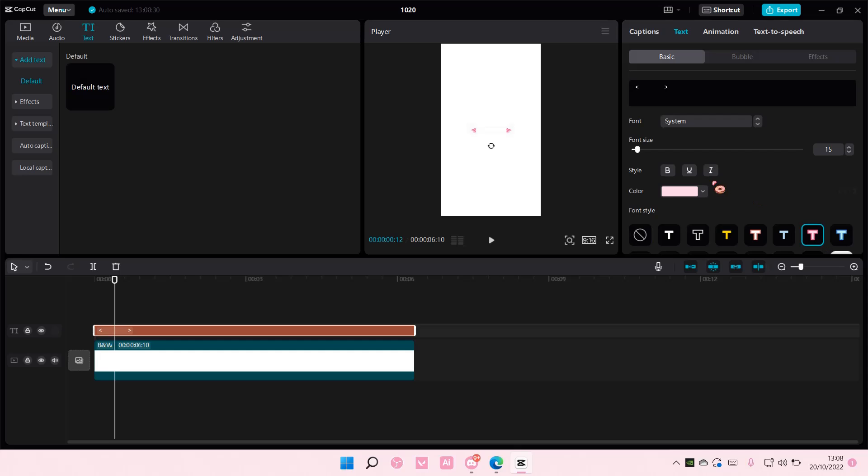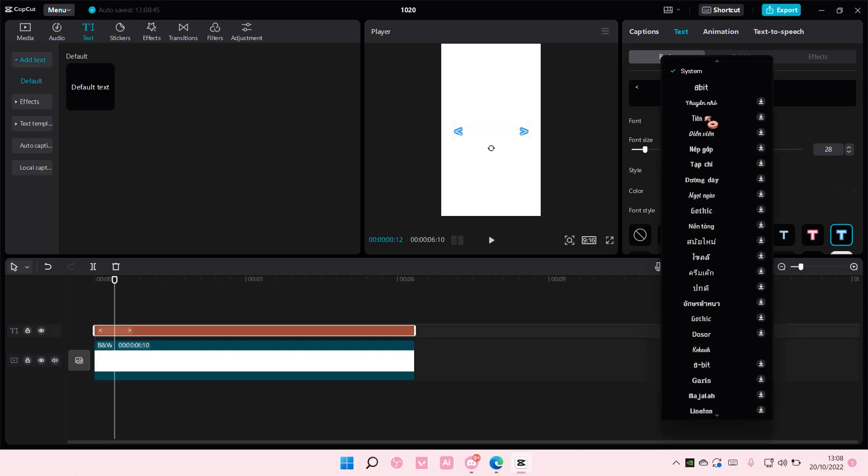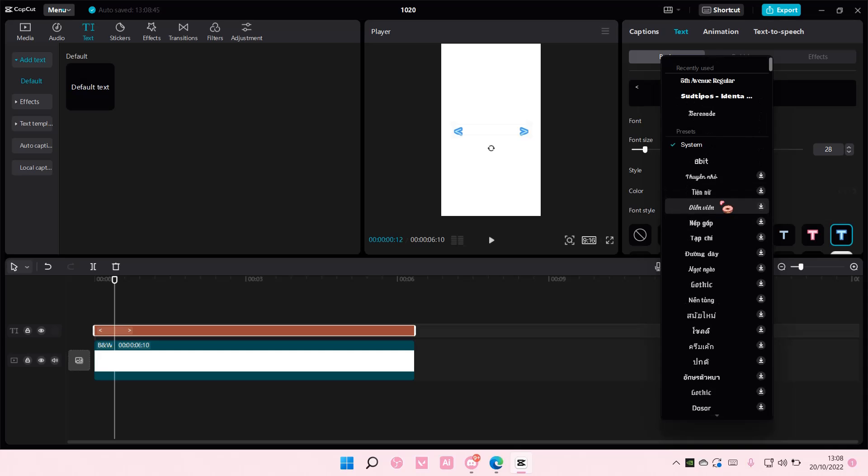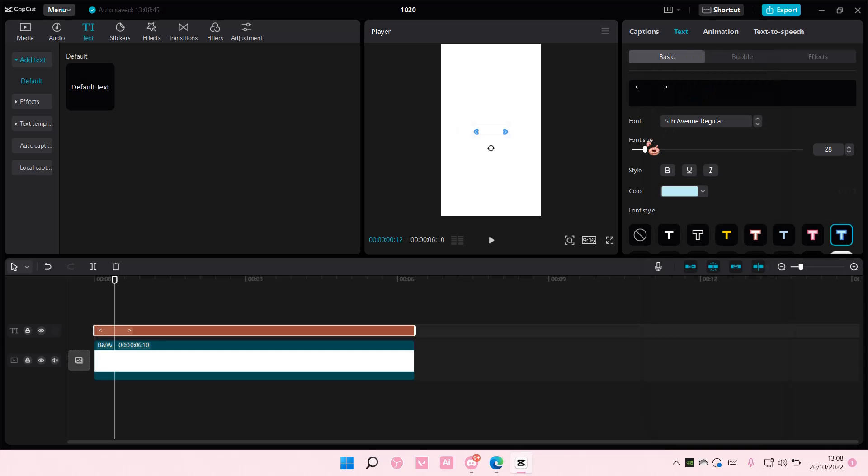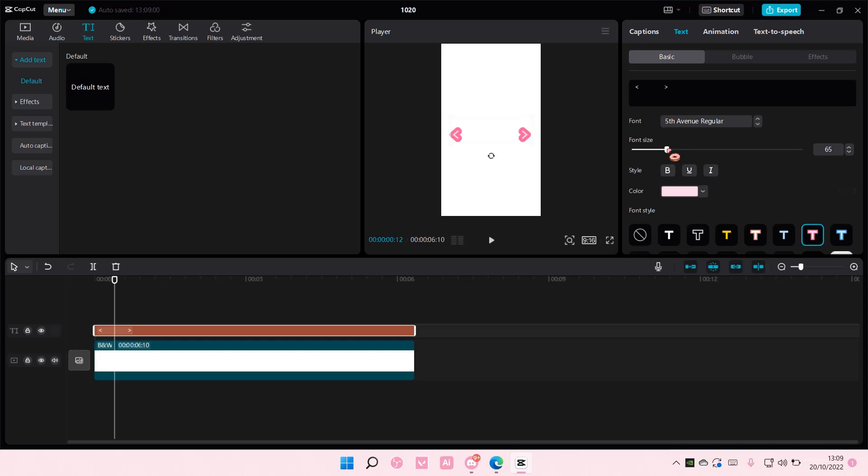And I'm just going to choose this, but you can choose whatever color you like, and also the font. I'm just going to choose this one. It looks cute. Okay, there you go.